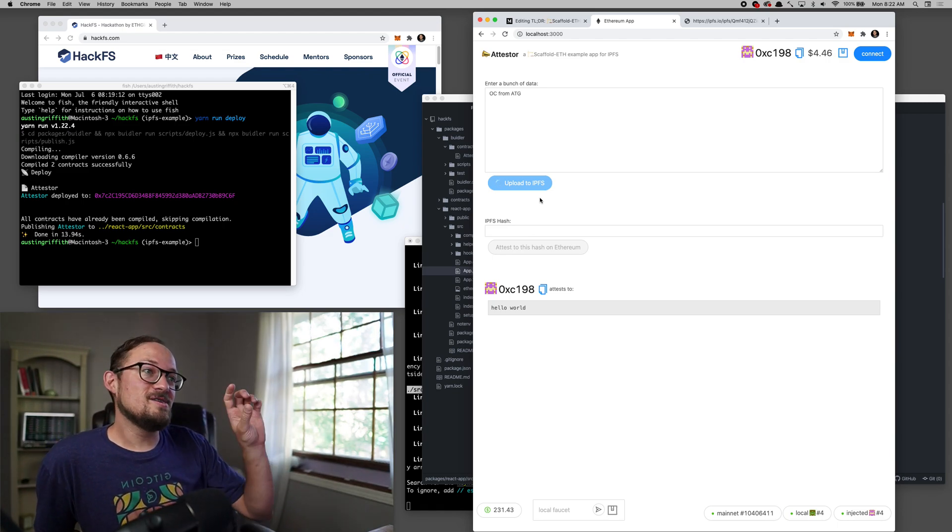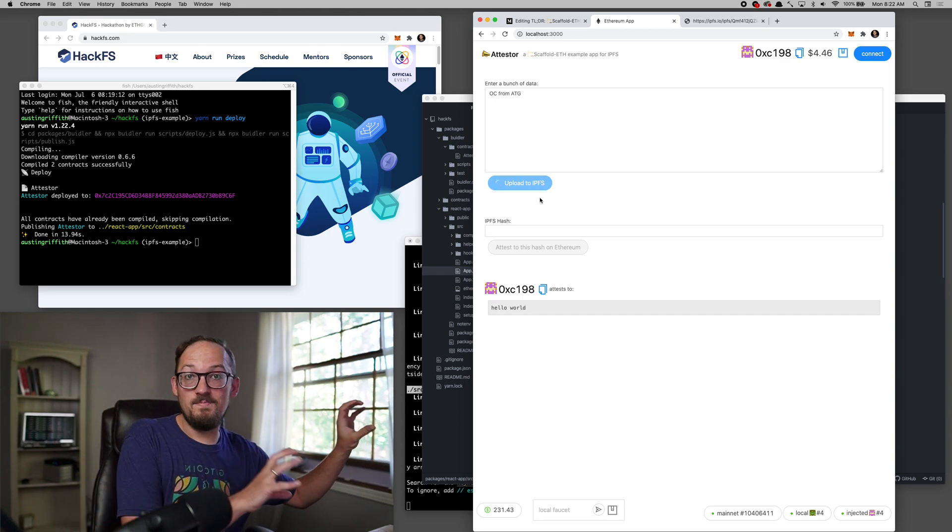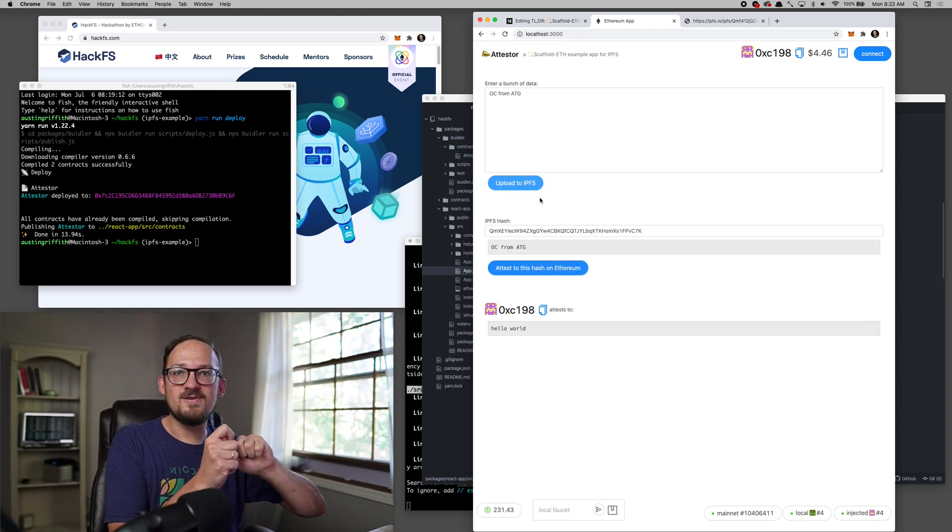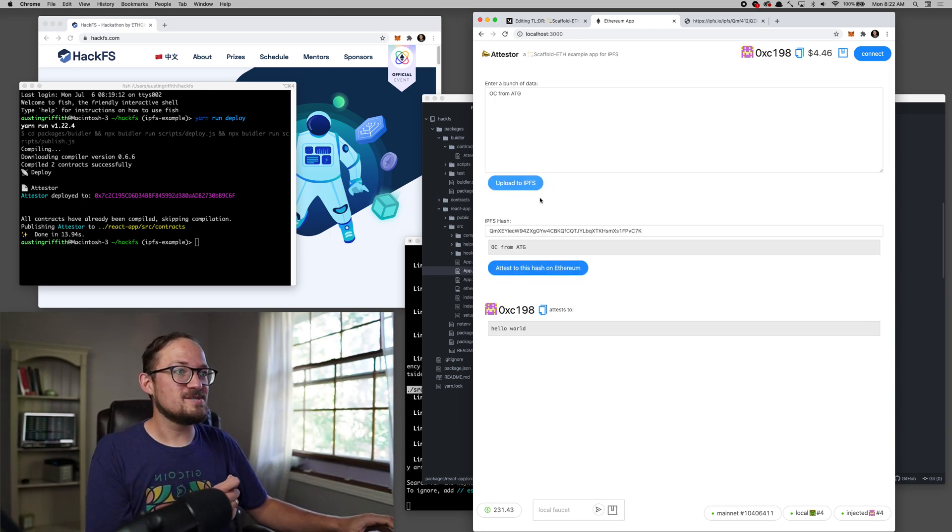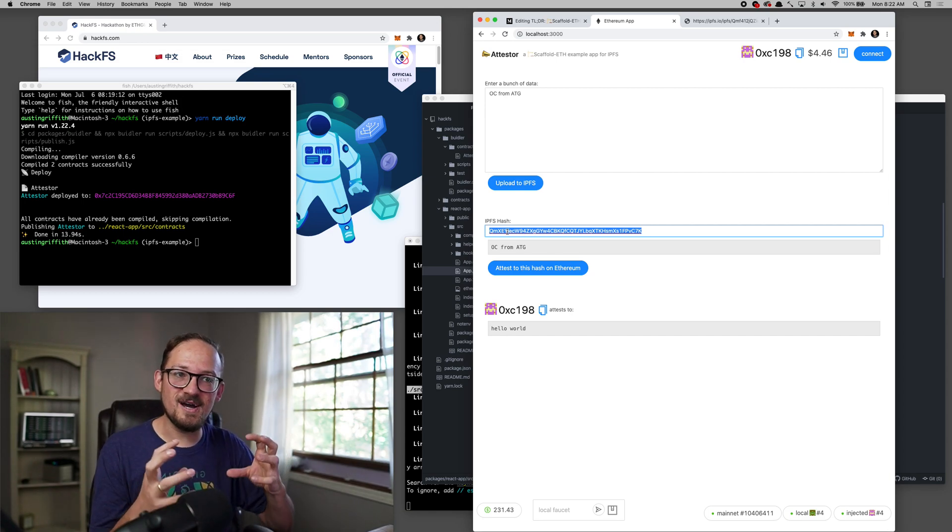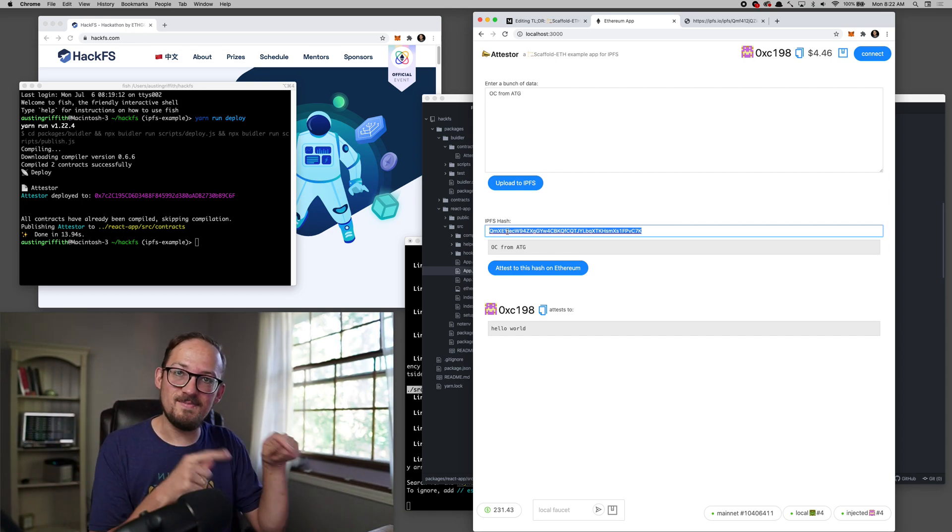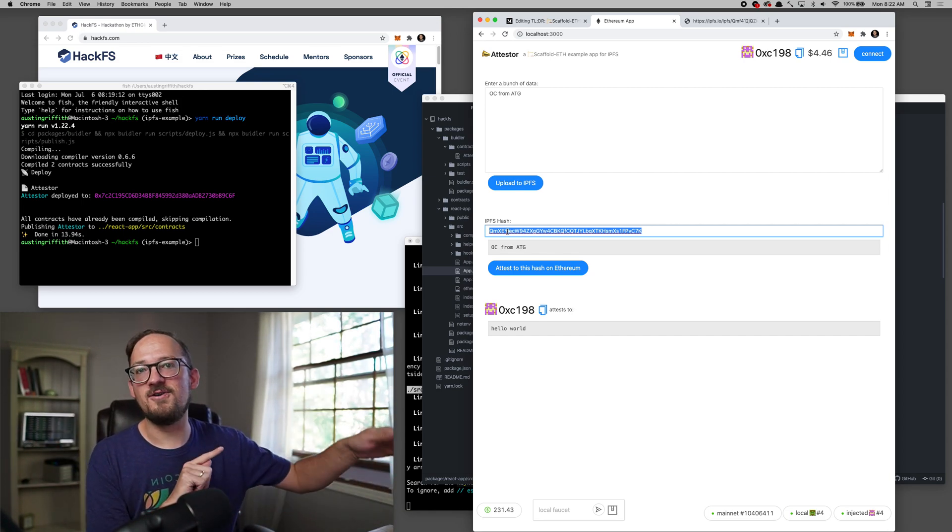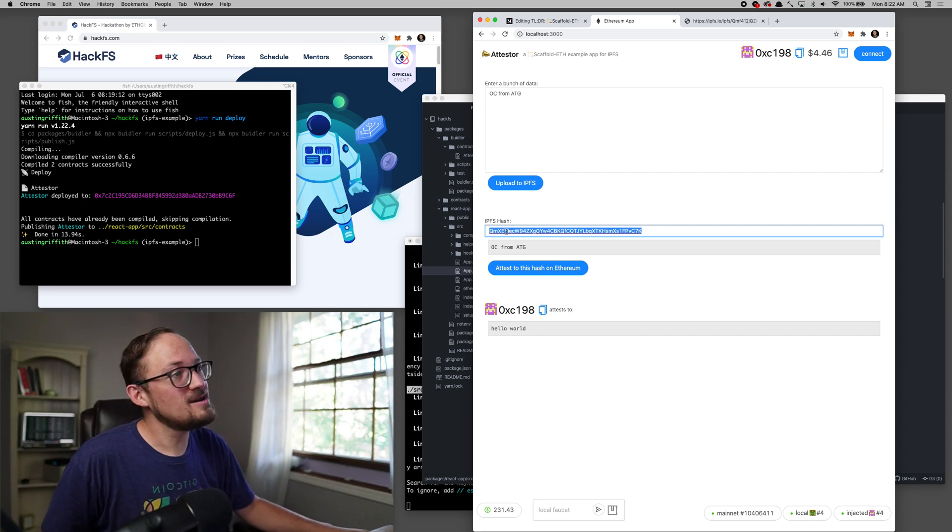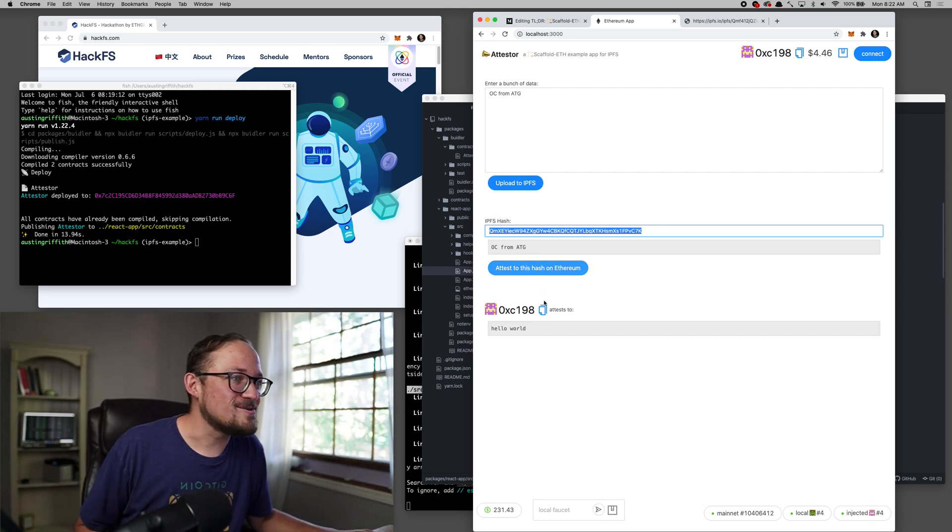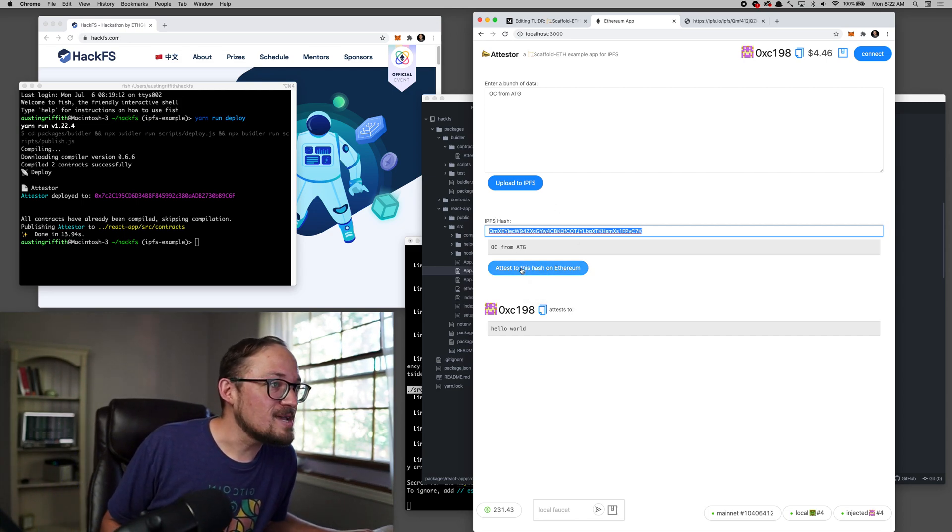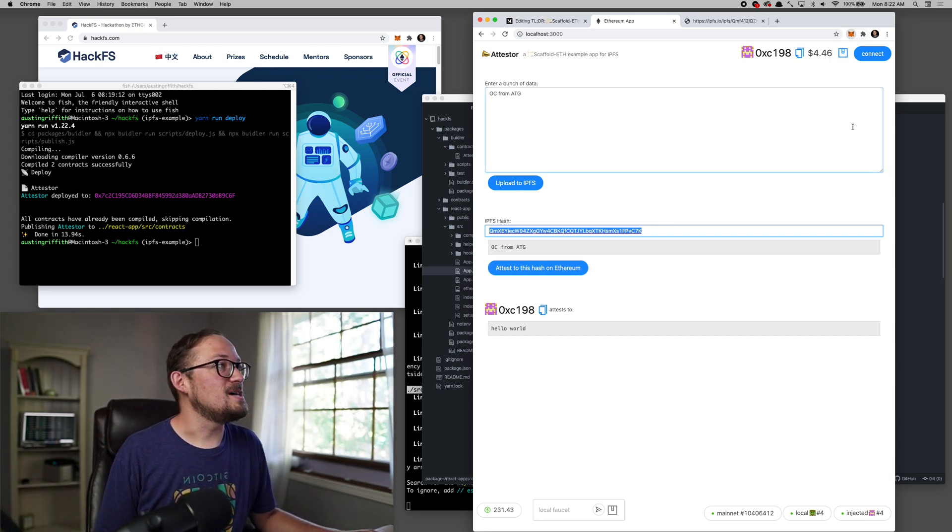One thing that you can do instead of uploading a big file, you can basically just get the hash back at first. So I could take this hash as we know the content is already going to be addressed at that while it's uploading. I could take that hash and be working with it. Little nice little UX thing you can do there.